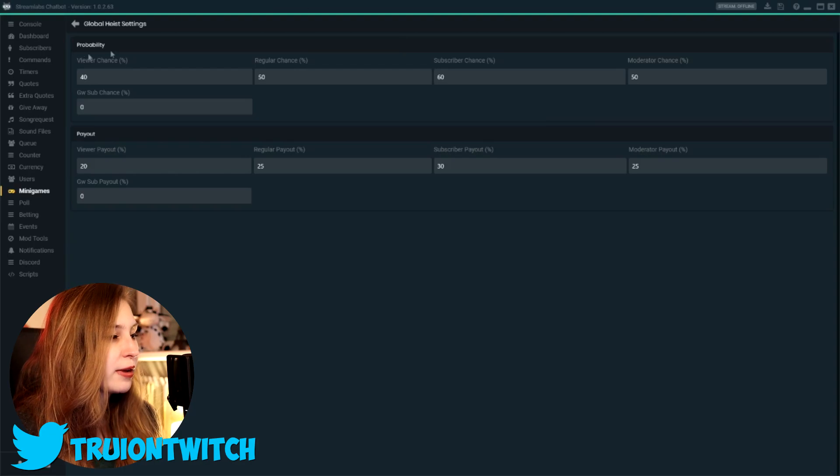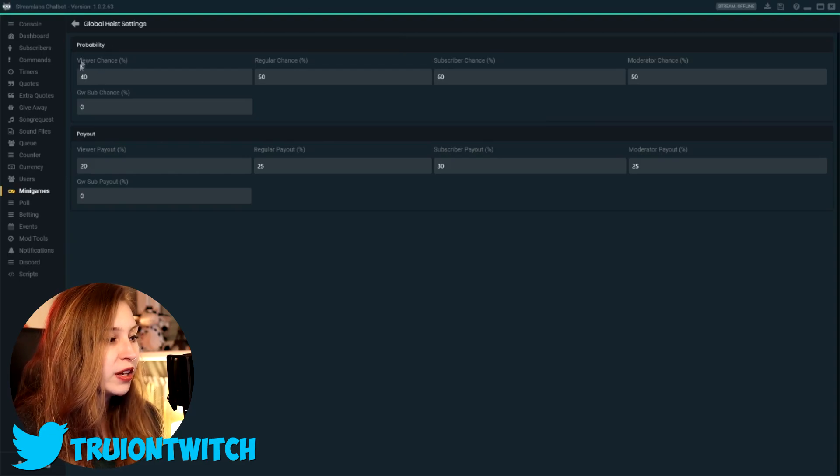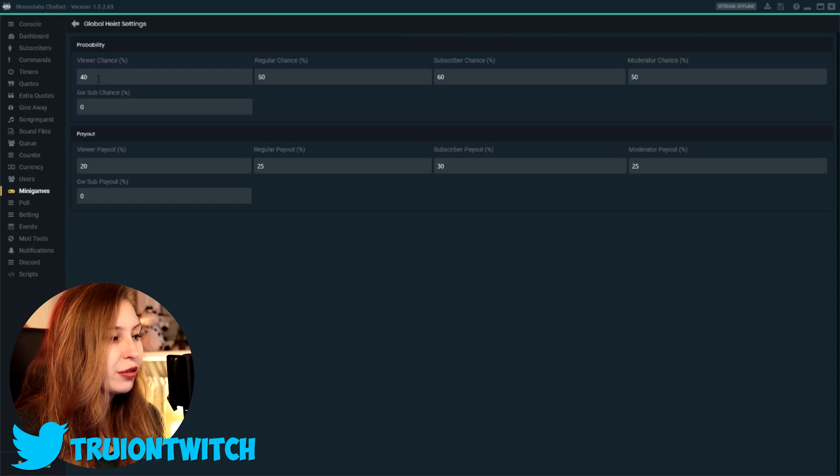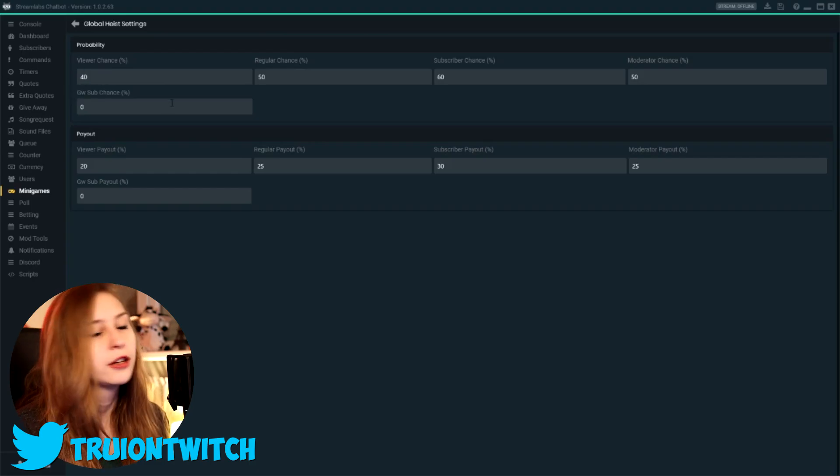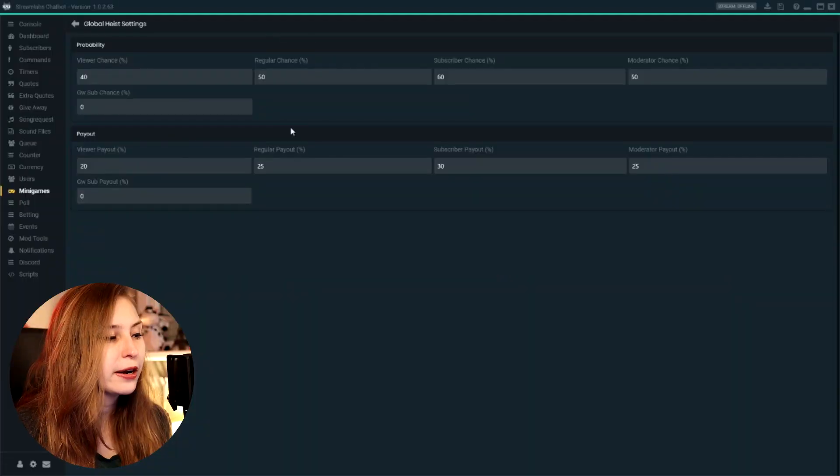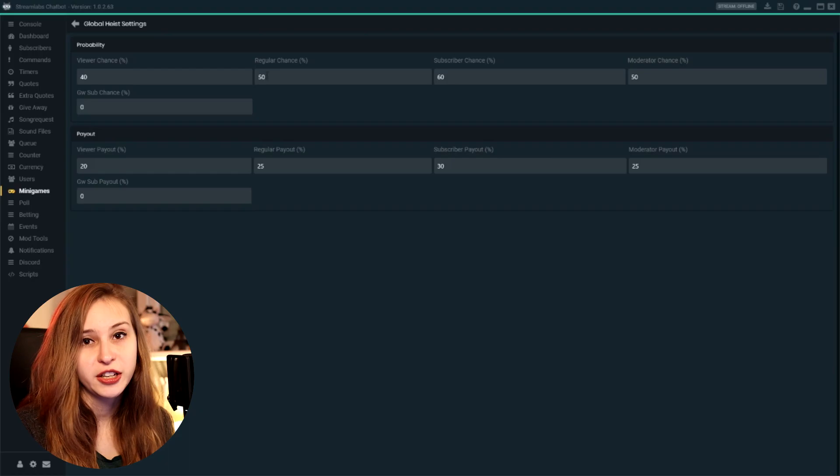So here we have the probability of winning. The chance of winning right now for a normal viewer is 40%. That means that if you would join 10 times, most likely four of them you would win, and you would lose points in the long run. People that are irregular in my chat have 50% chance.